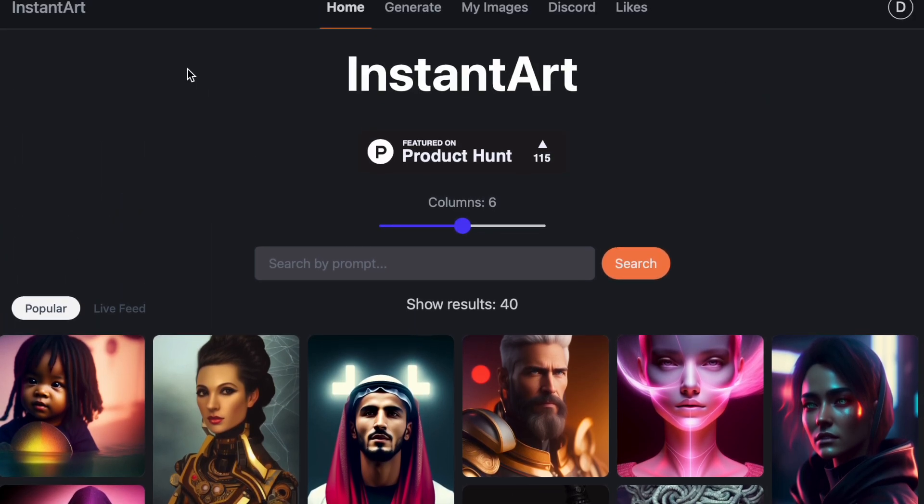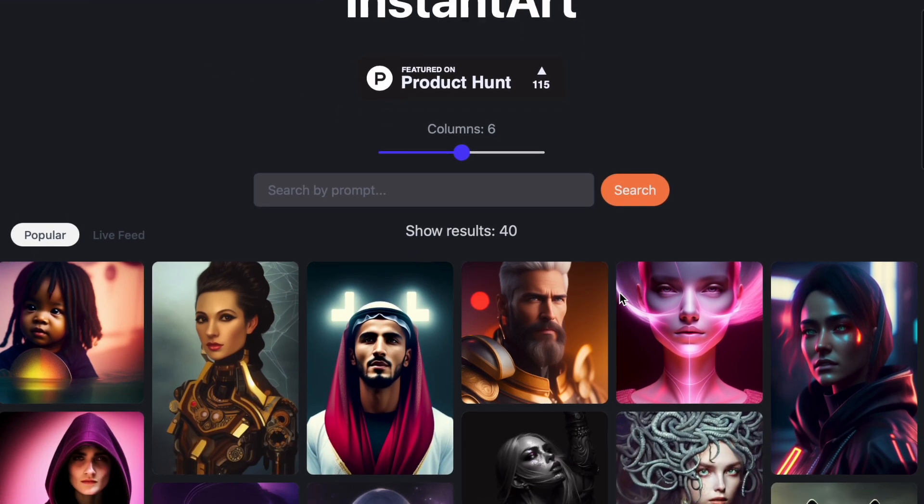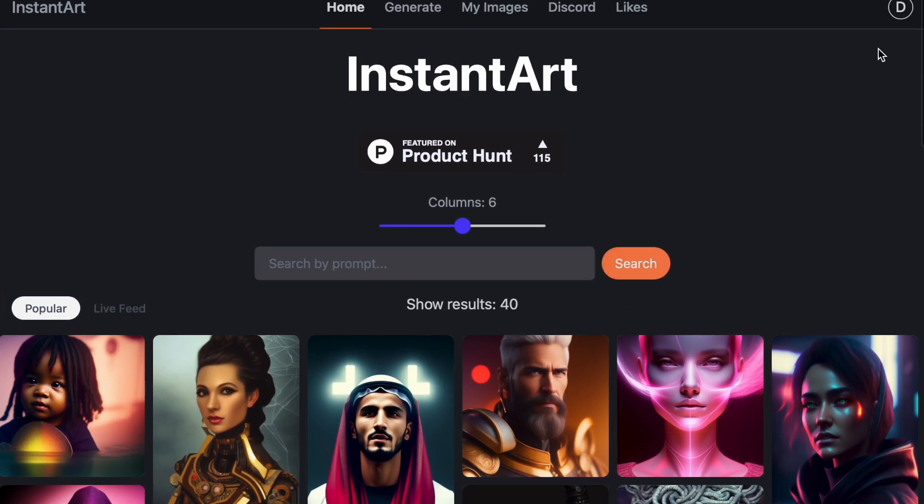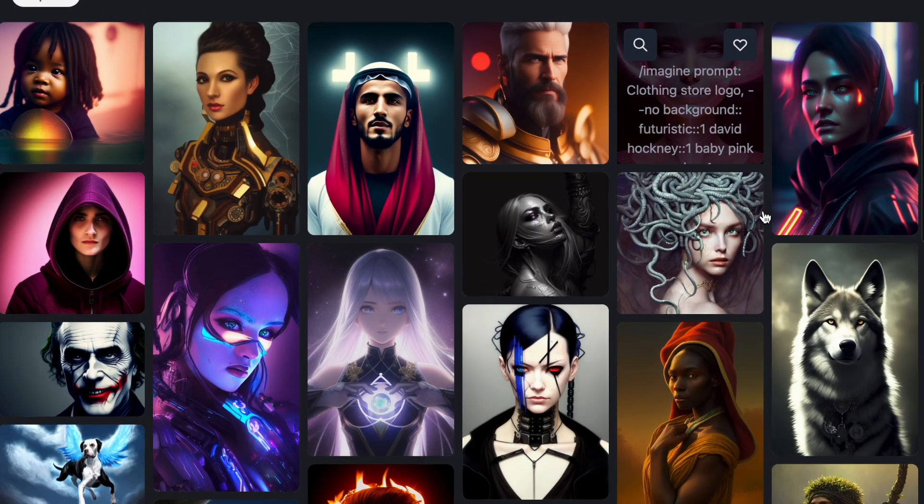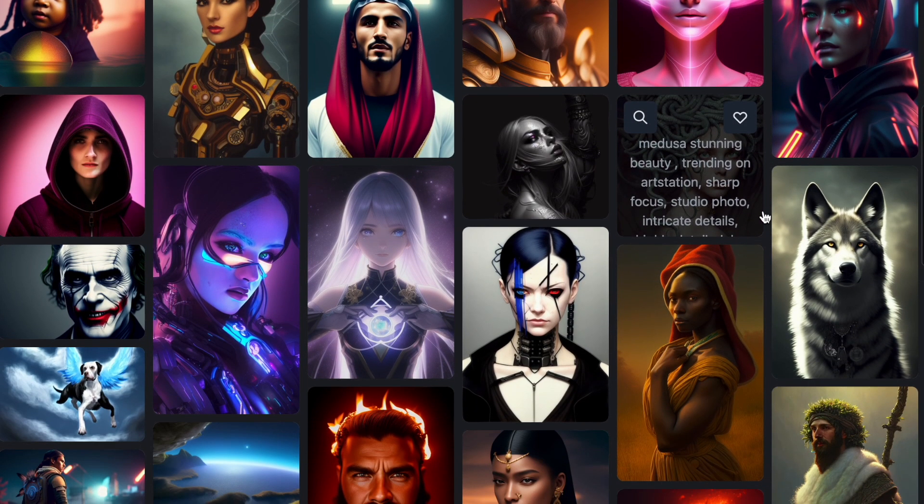So when you get on the website, it's going to look like this and you're going to want to sign up for an account, which I've already done. And you can also look at people's prompts here and what they've made.